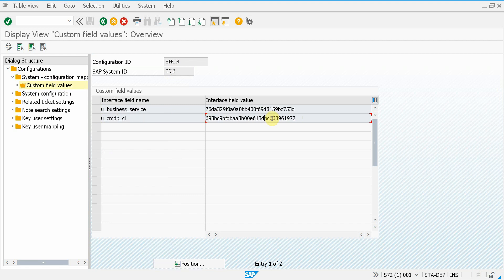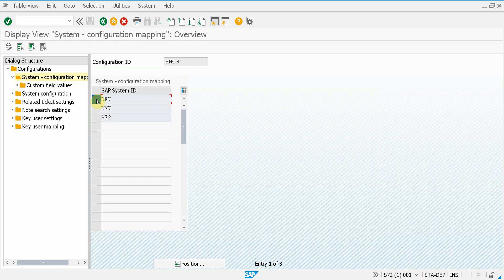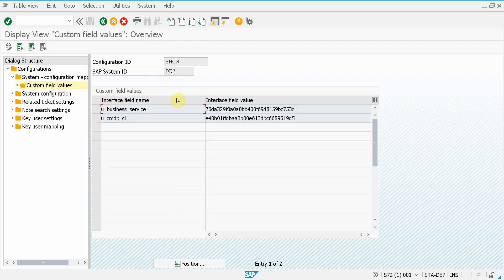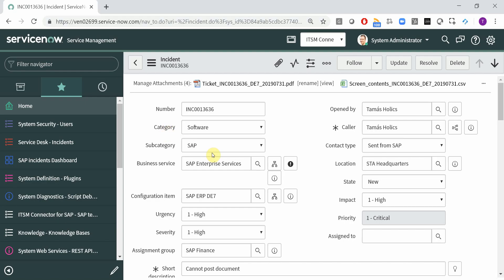So these are the ServiceNow internal IDs, the sys IDs. And of course if I change to another system then you will have different values here. So based on the system from which you submit the ticket, you will have a different configuration item here.